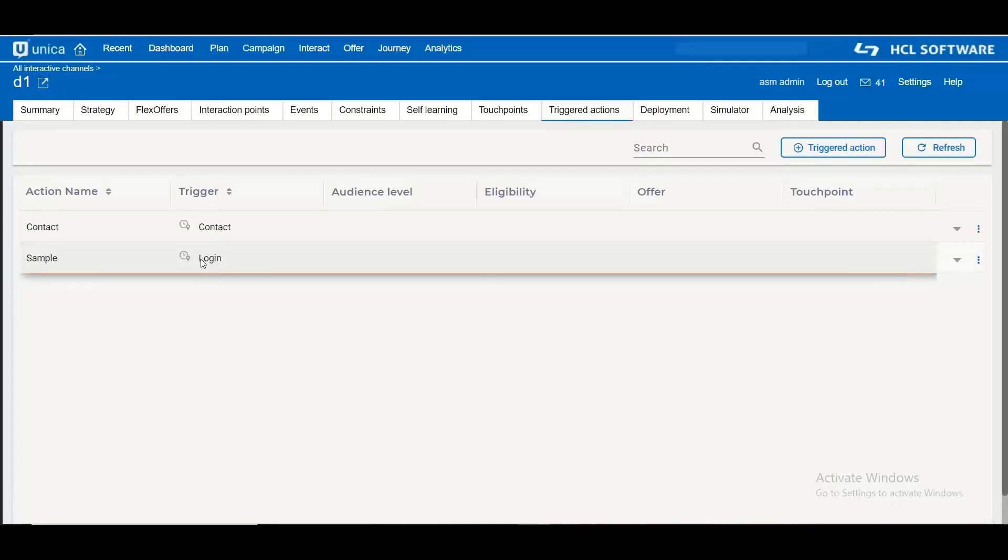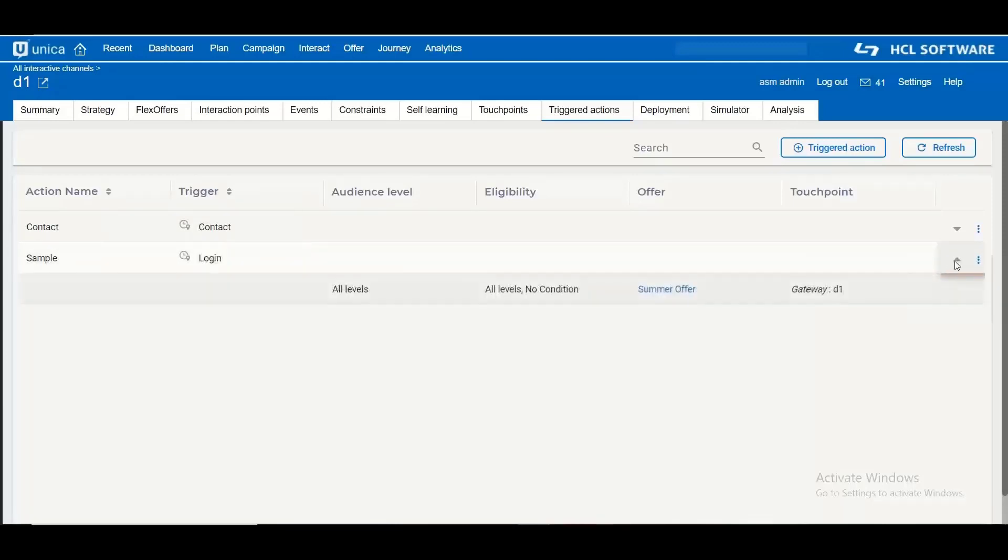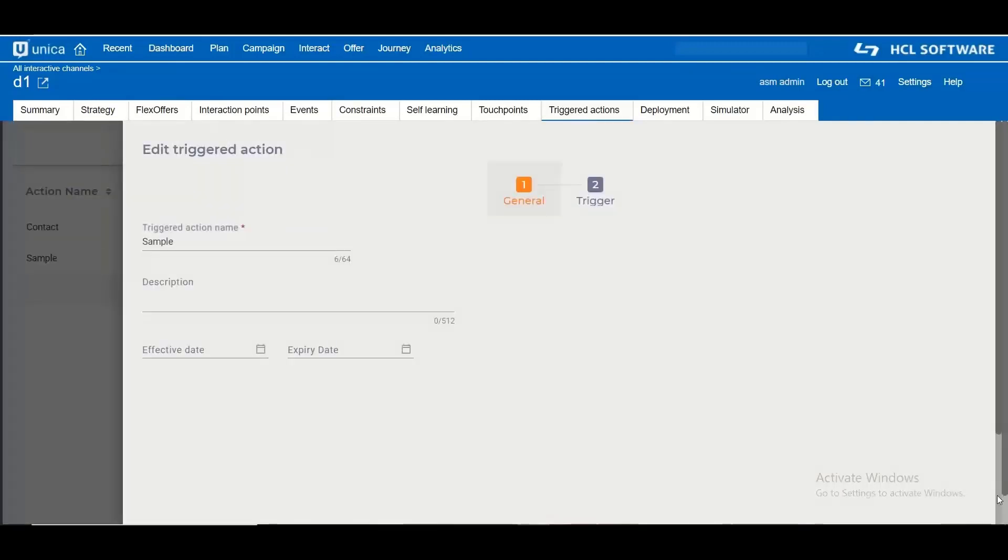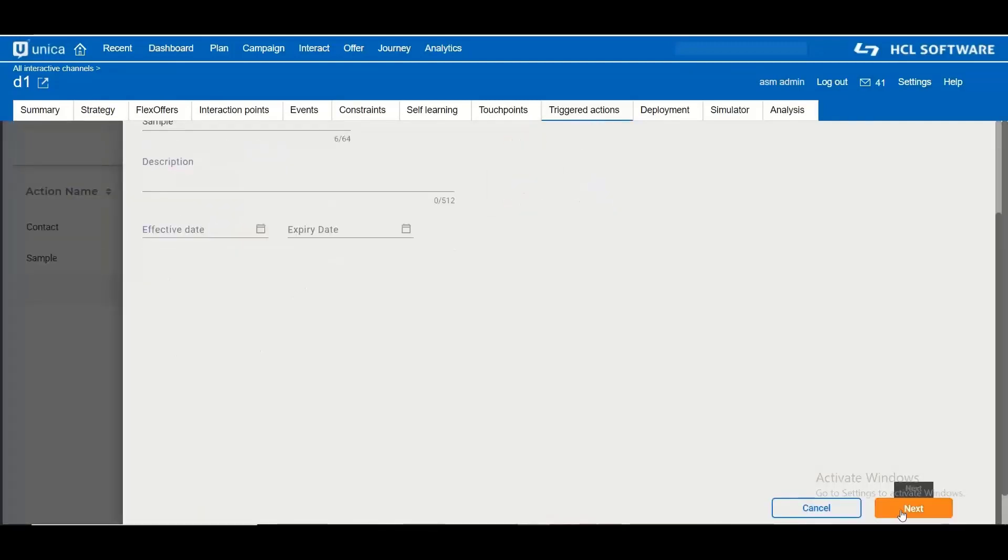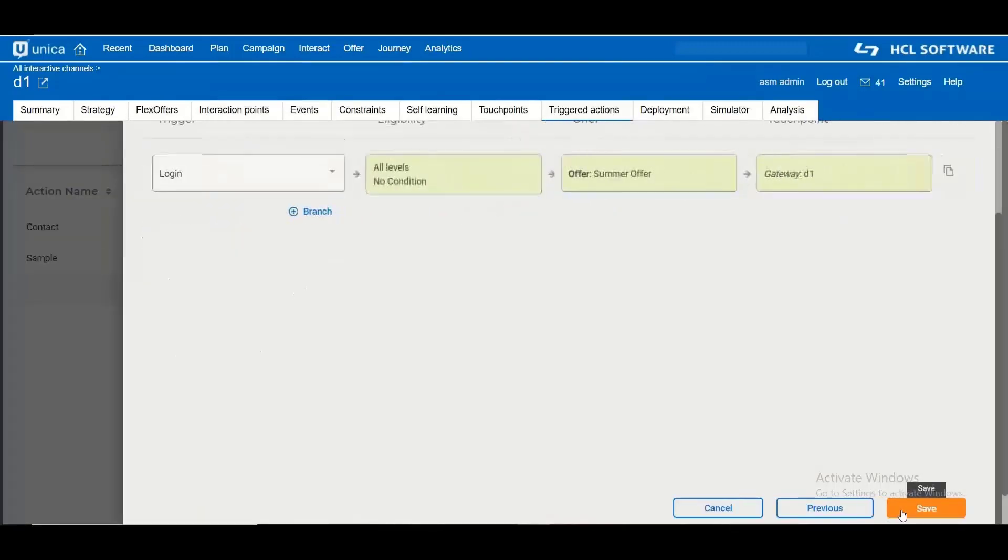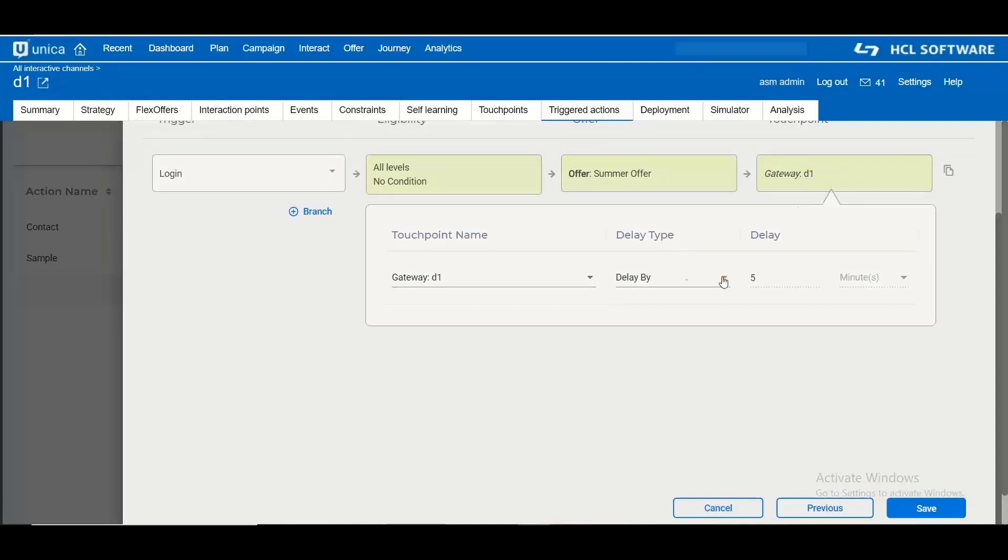And to explain that I have created another triggered rule with action as login. And here I have configured the delivery to be delayed by 5 minutes.